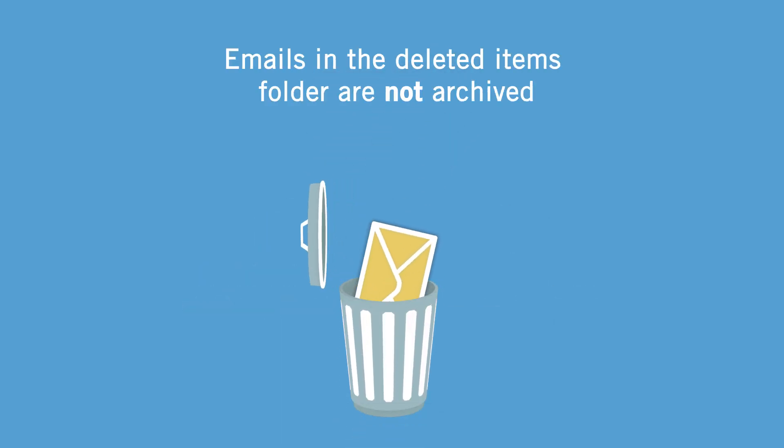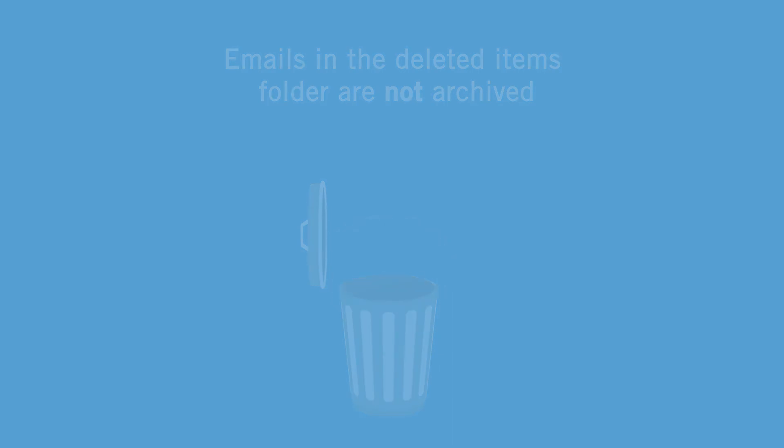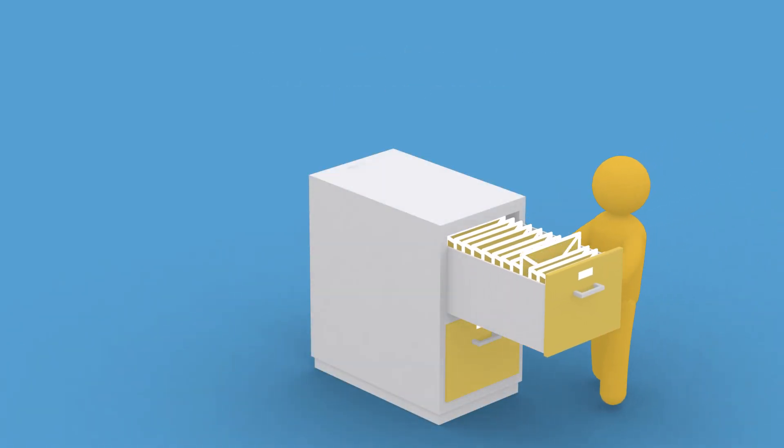Emails in the deleted items folder are not archived, but will be deleted and unrecoverable after 30 days. If you want to retrieve an archived email, it's easy to do.